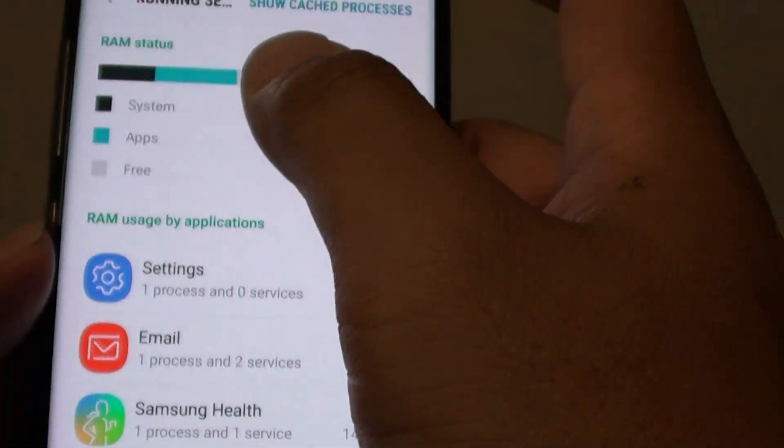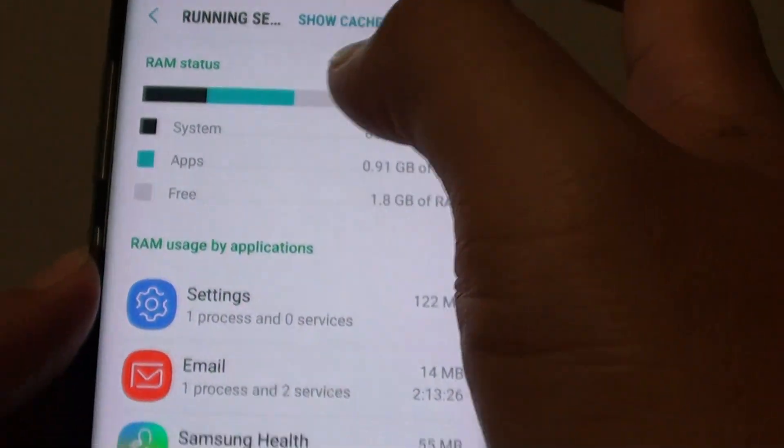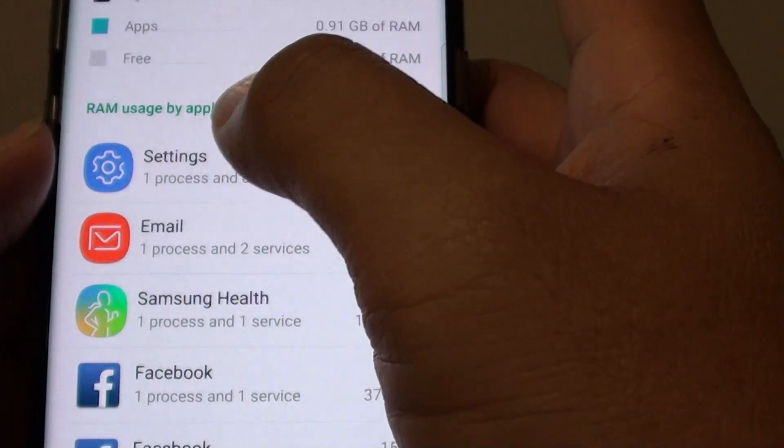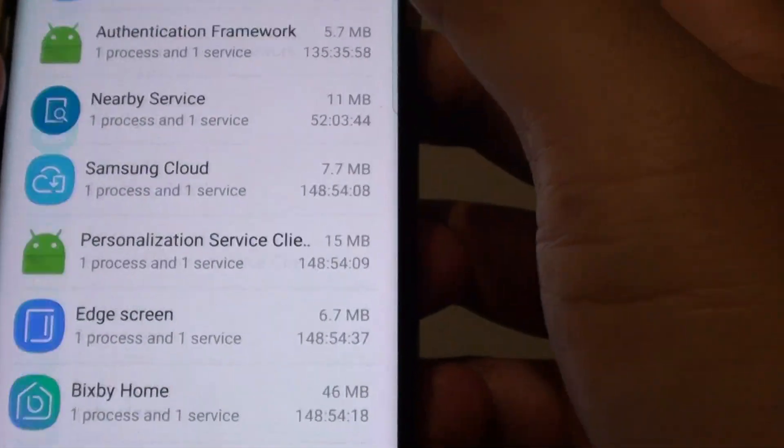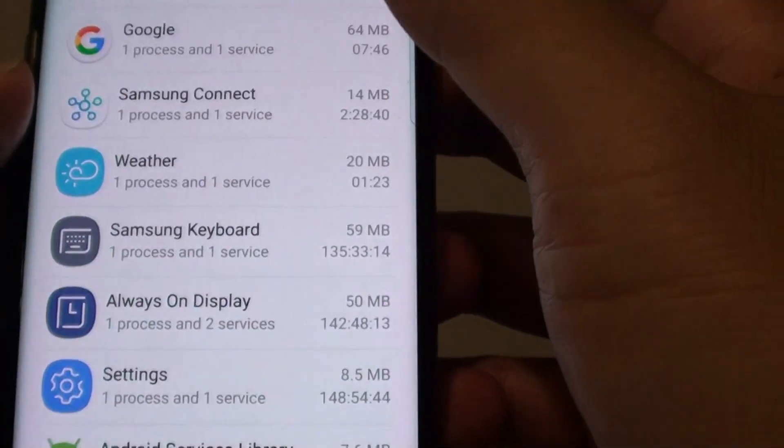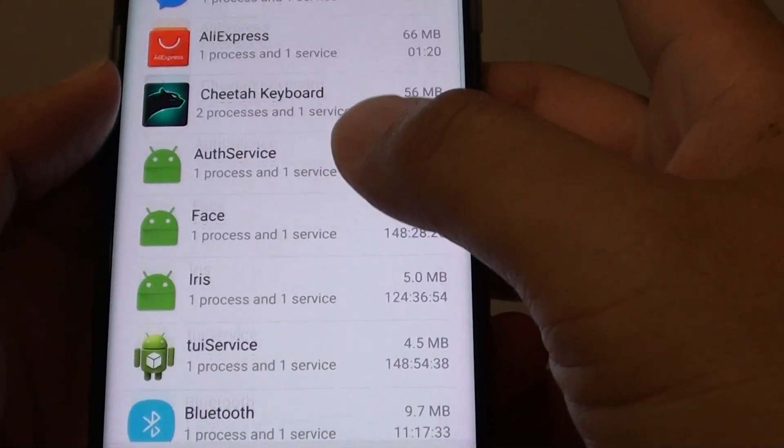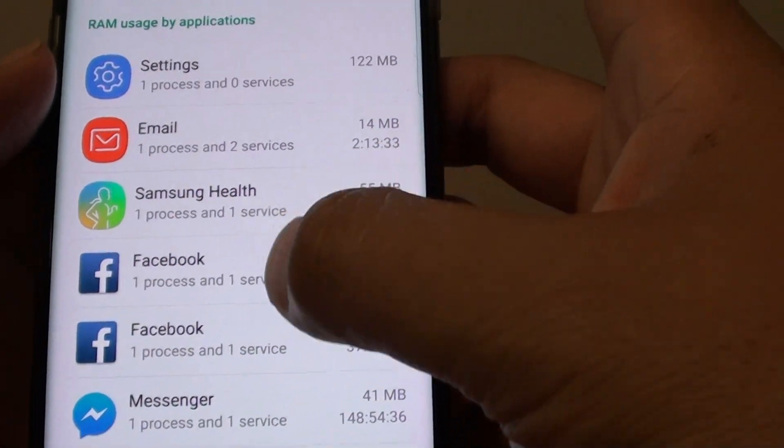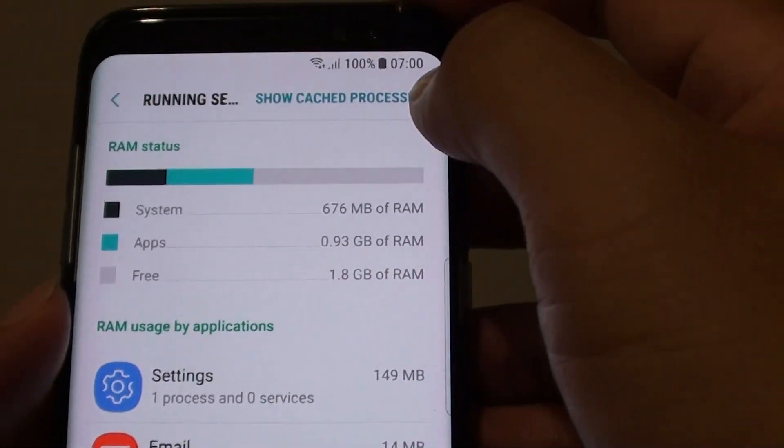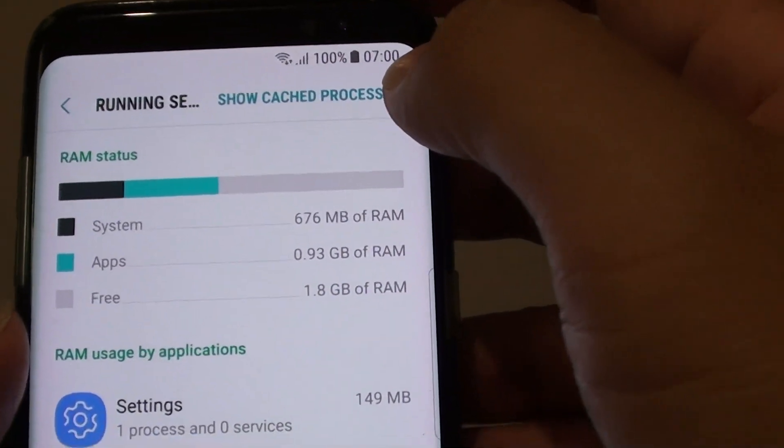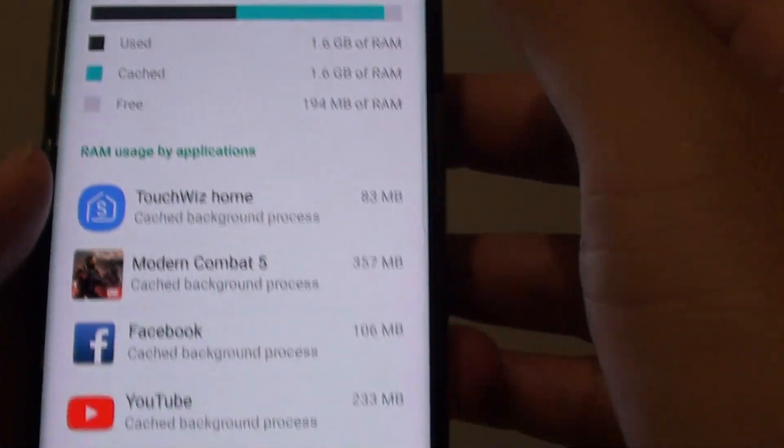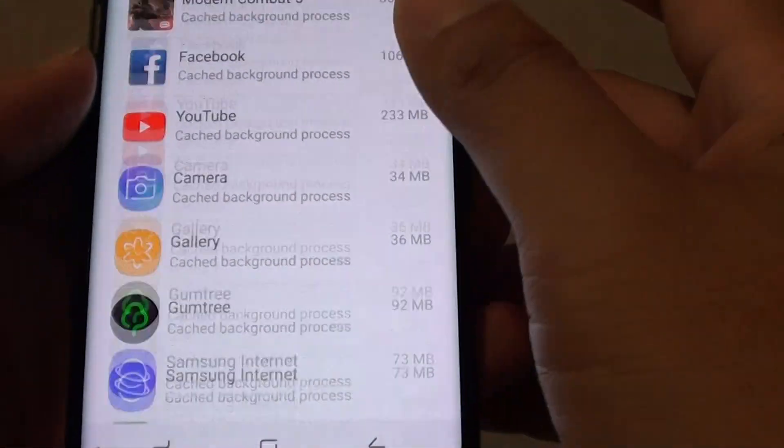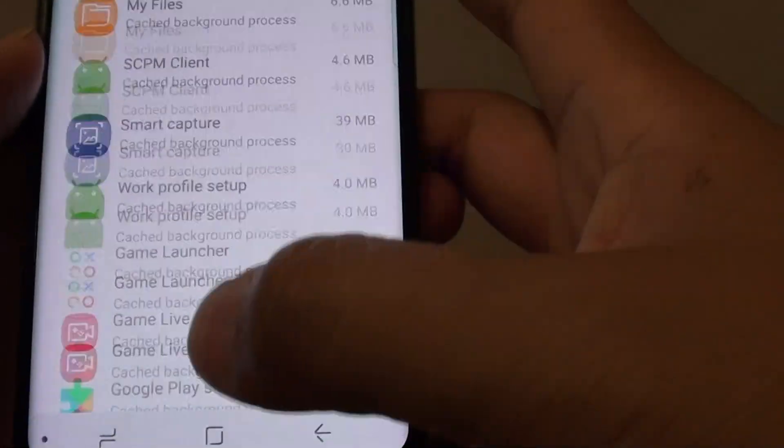Then here you can see at the top it has RAM status and RAM usage by applications. If you go down the list, you can see all the apps that are running in the background using the running services. You can also tap on show cached processes and review some more apps available in your phone.